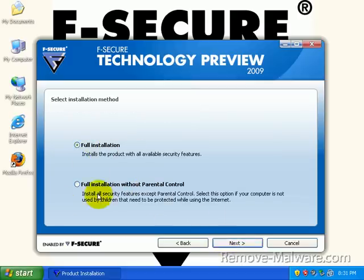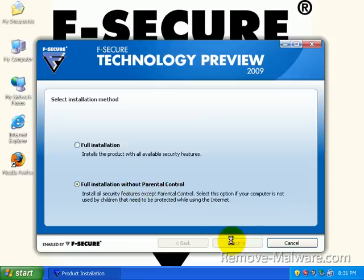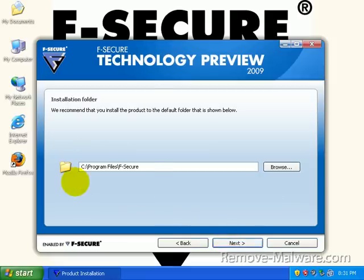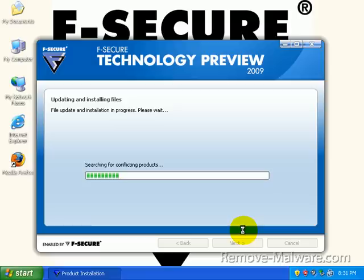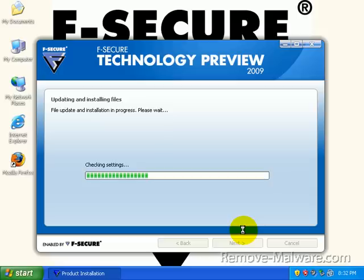Full installation or full installation without parental control? Well, I'm not going to look at parental control, so I'm just going to choose not to install it. I'm just going to let it go to its default path. It's going to go ahead and install. I also want to mention on this PC, this PC does not have a single update, Windows-wise. So we are completely relying on F-Secure to protect us.